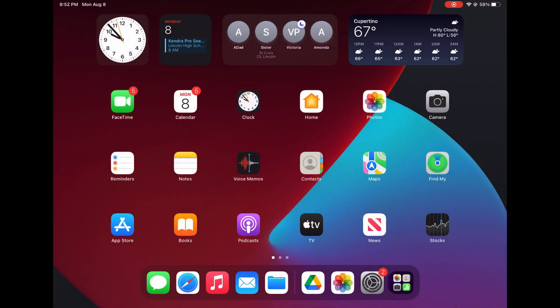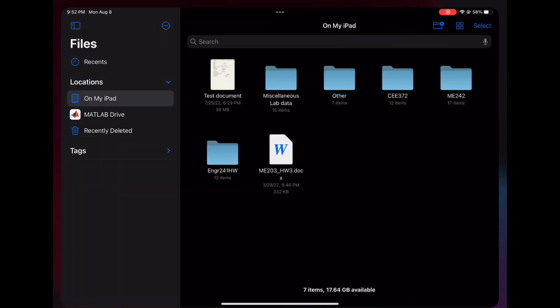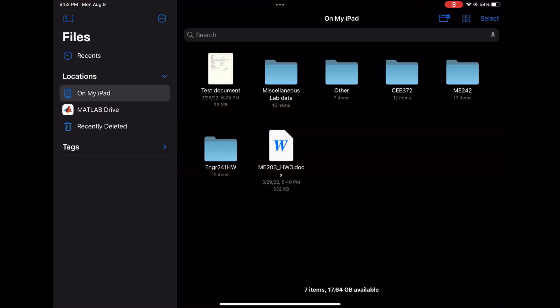Next, go to the Files app on your iPad and tap the three dots button. Select Edit Sidebar.